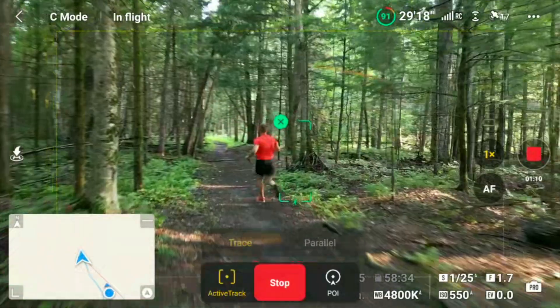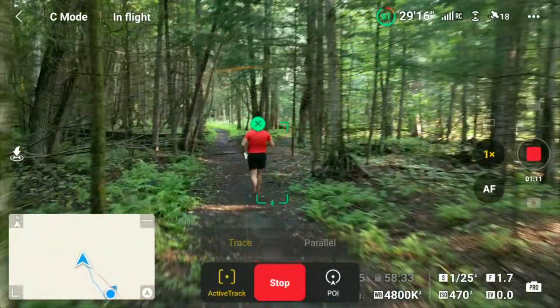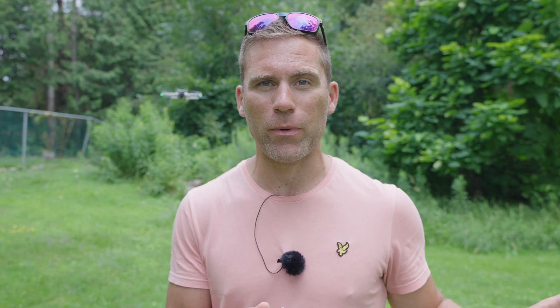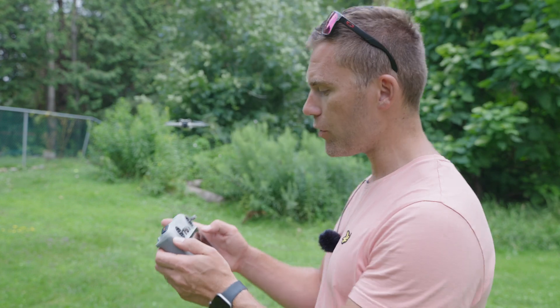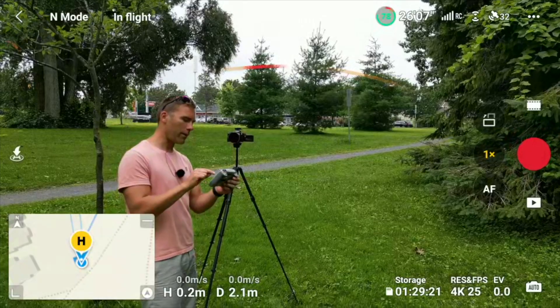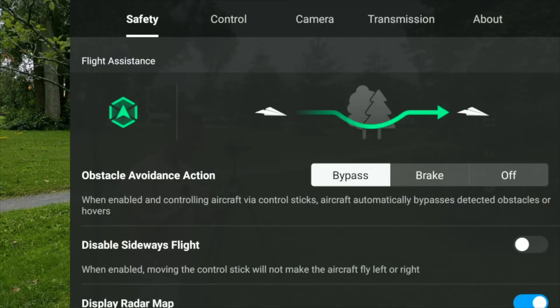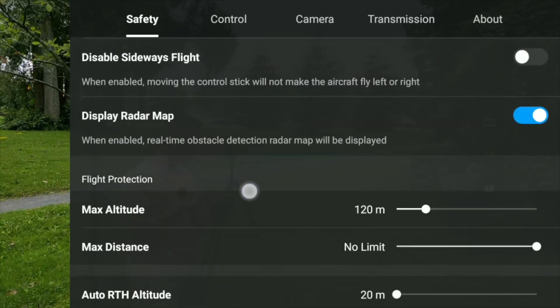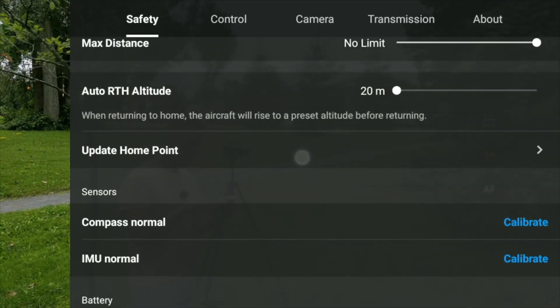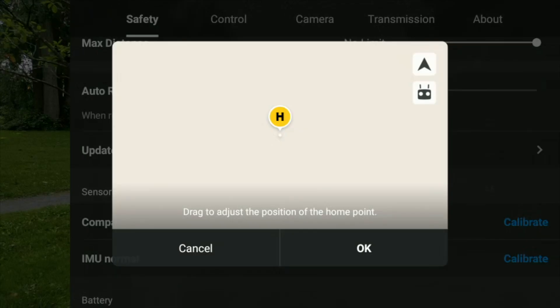There are actually many different ways you can record a new home point, because you would want to do that every time you're moving together with the drone — if you're active tracking or hiking and you don't want the drone to fly back to where you were. Go into the menu by tapping the top three dots, then scroll down to 'Update Home Point'.